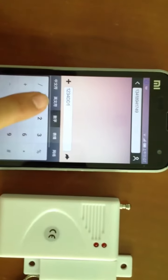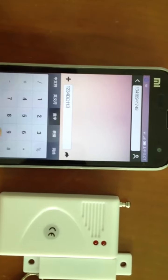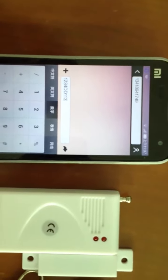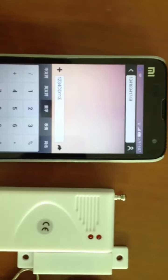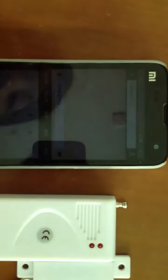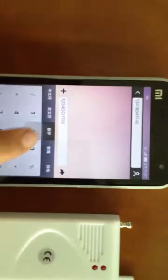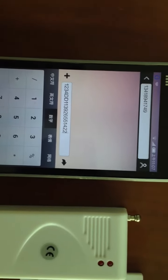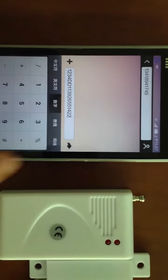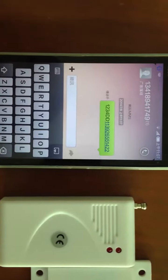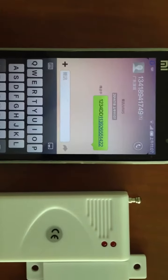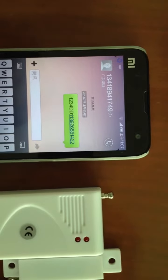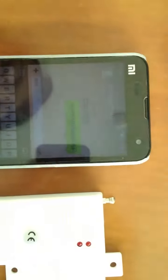1, 2, 3, 4 is the password. DD1 means the first SMS alarm number, and you have to add the cell phone number. After you send this phone number, you will get a message from the alarm host.